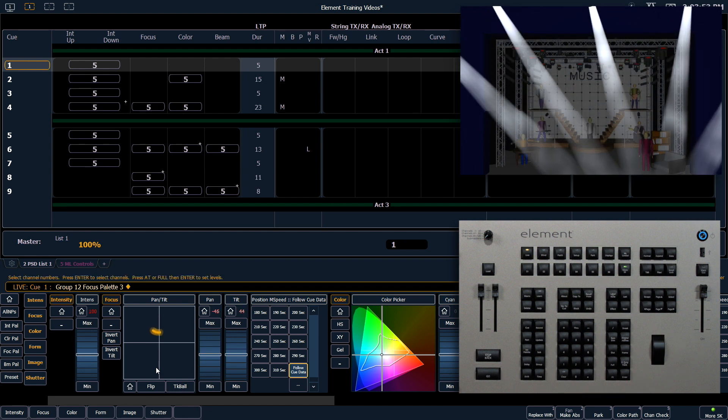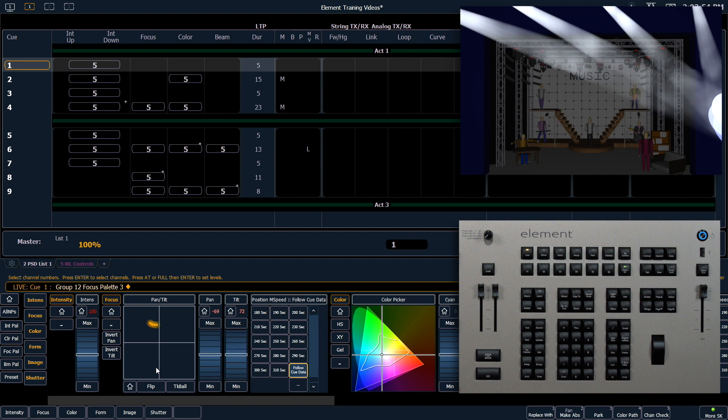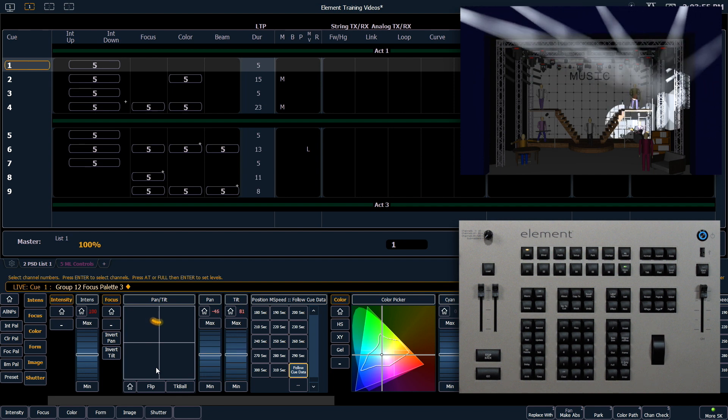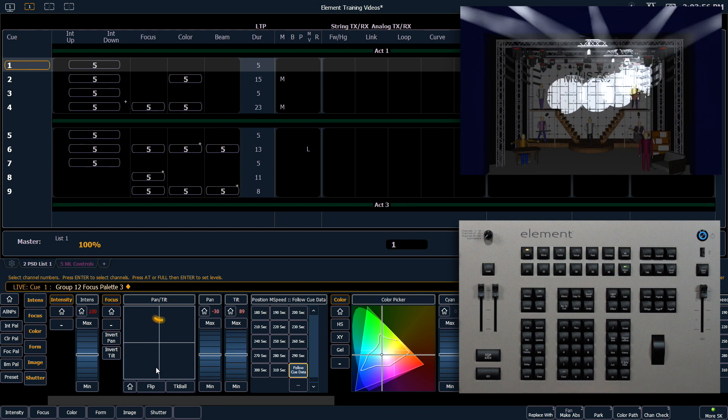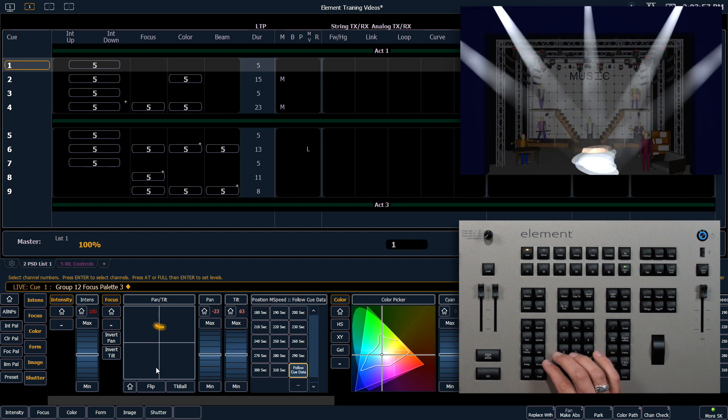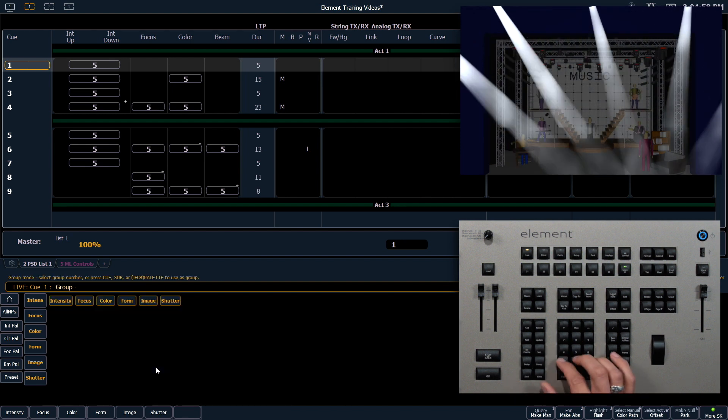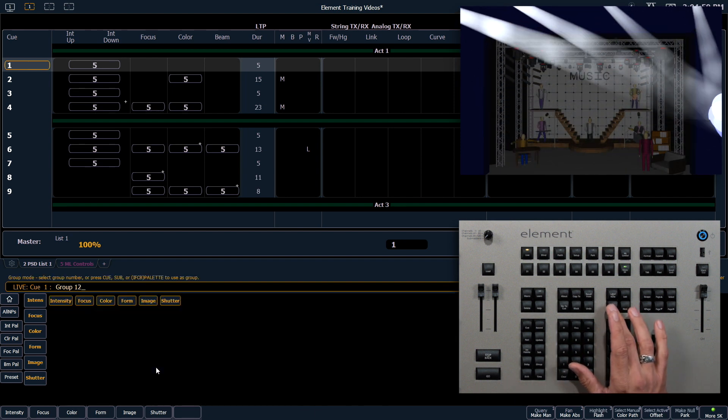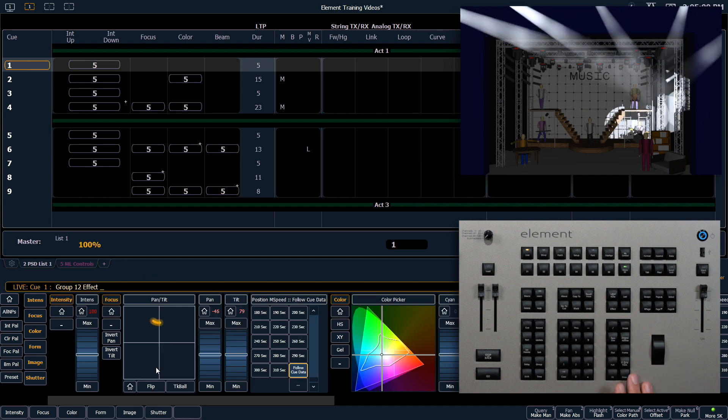In this case, the actor downstage left. To stop that from running, I can say group 12, effect, enter.